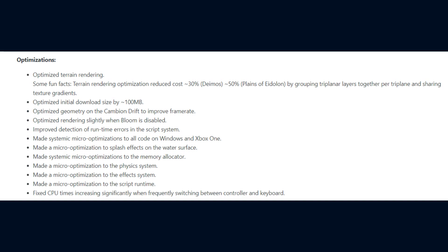With that said, we go to the optimizations of the update. DE optimized terrain rendering, the initial download size by 100MB, geometry on the Cambion Drift to improve frame rate, rendering slightly when bloom is disabled,